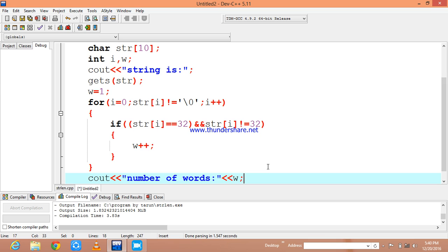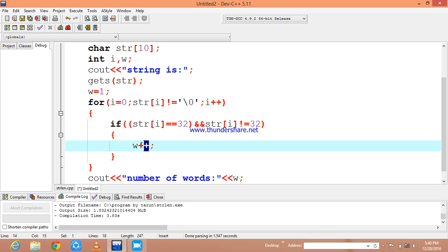Now I am going to print the w value. Initially I am going to initialize the value of w as 1. If there are strings, it is going to be incremented and show the value, the count of words.